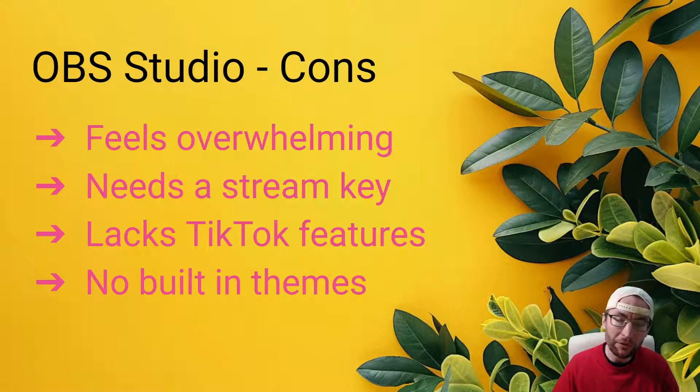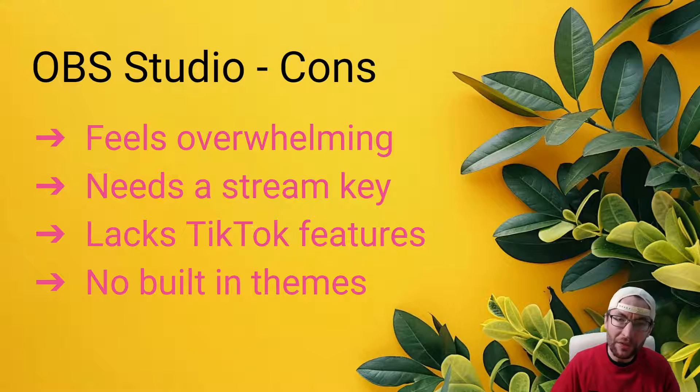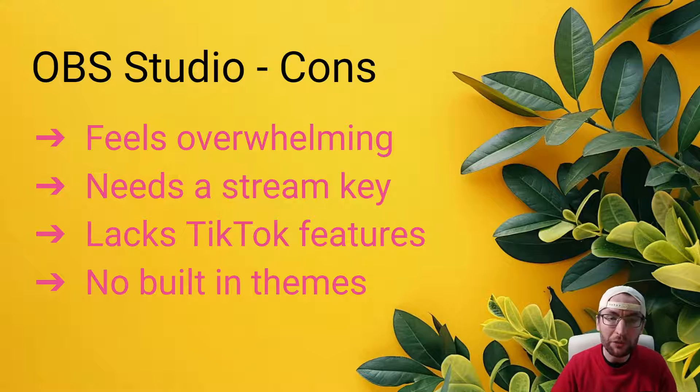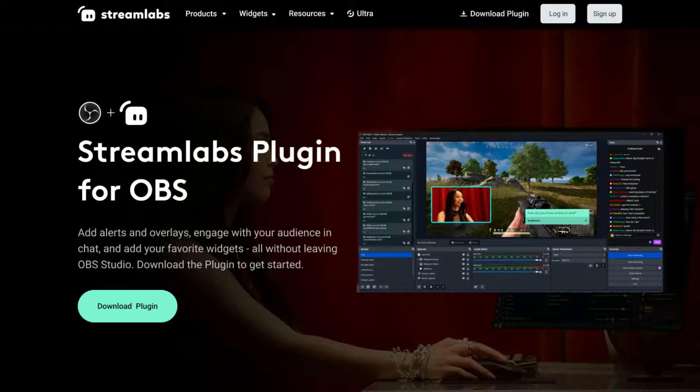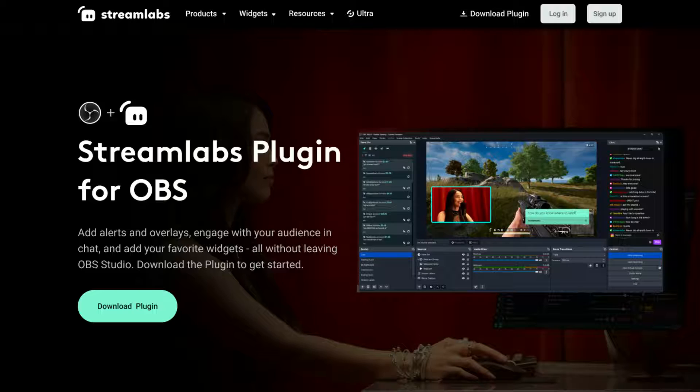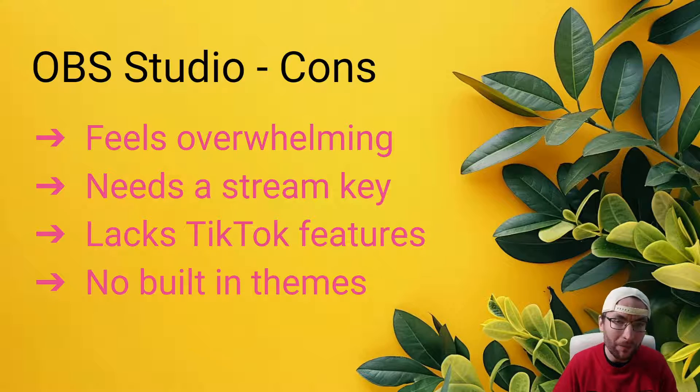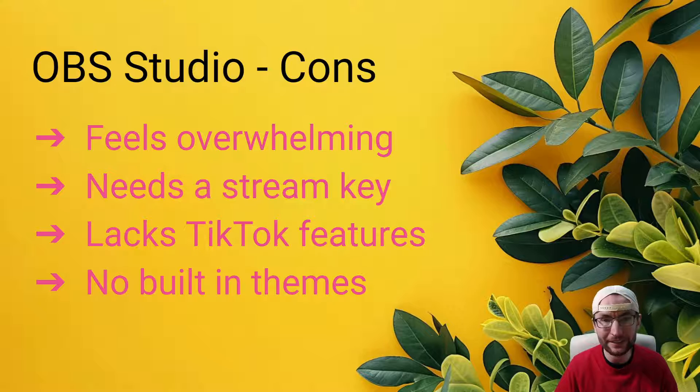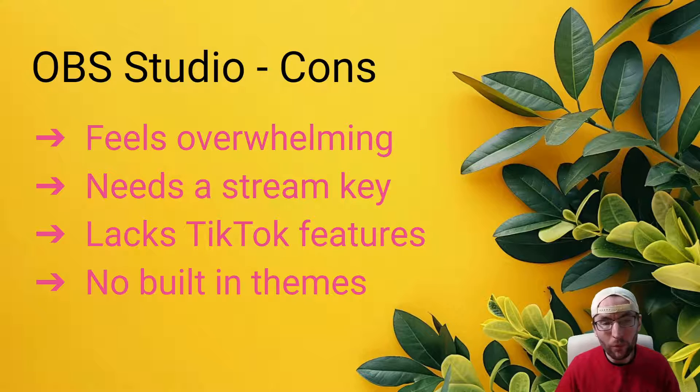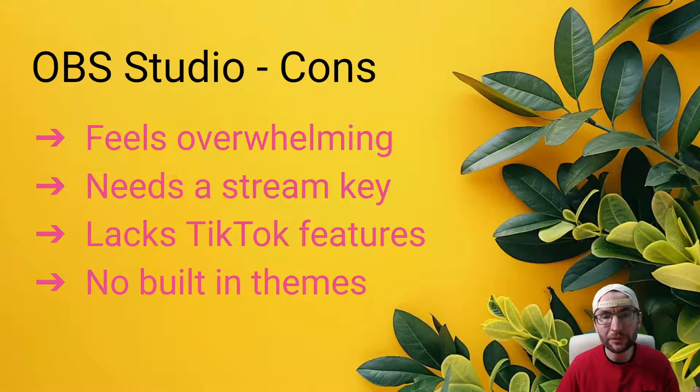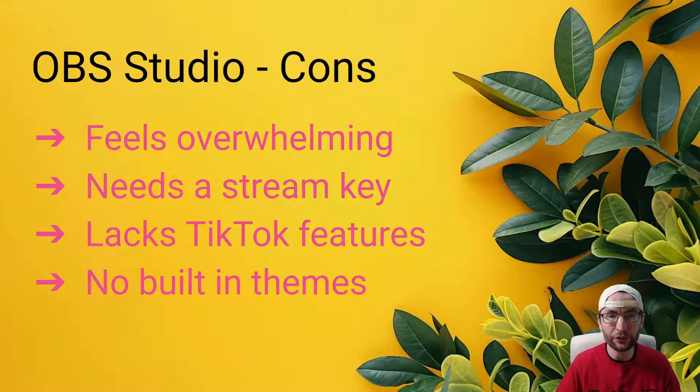And by default, both Live Studio and Streamlabs have themes built in, which you can install with just a few clicks. Of course, you can install plugins such as the Streamlabs plugin for OBS to add themes into OBS Studio. But by default, it doesn't come with these. So that just means it might take a bit more work with OBS to get your stream looking good.